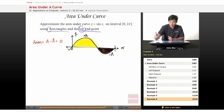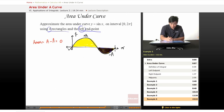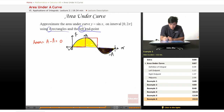So we're using four rectangles here and the left endpoint. Starting with the first left point, the second left point, the third left point, the fourth left point.